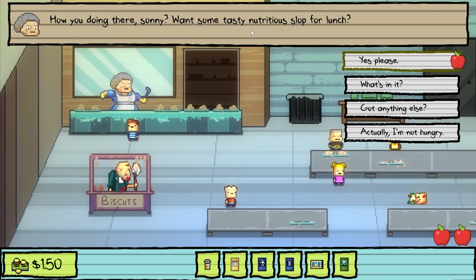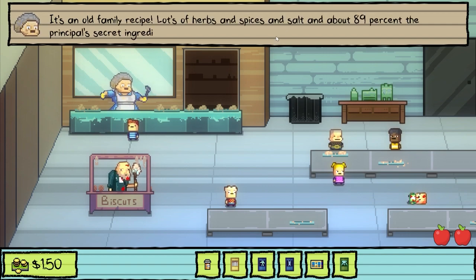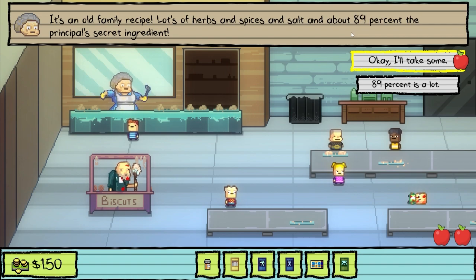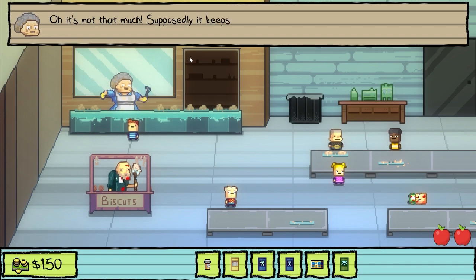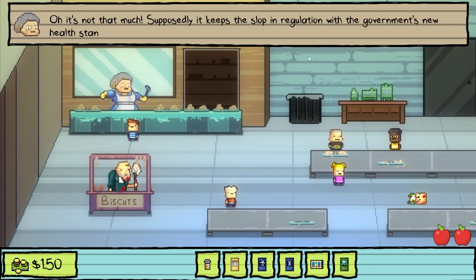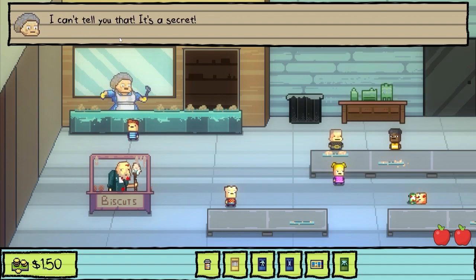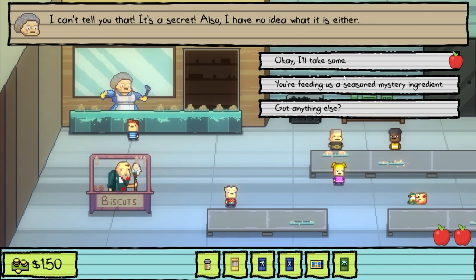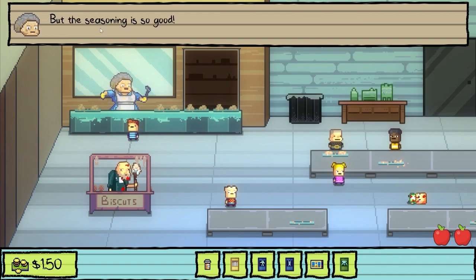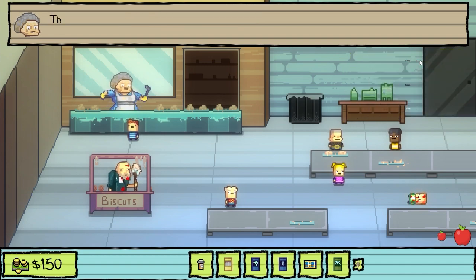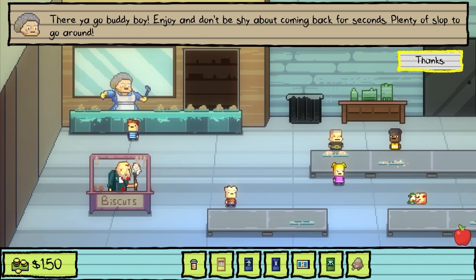How are you doing there, Sonny? Want some tasty slop? What's in it? It's an old family recipe — lots of herbs and spices and salt and about 89% of the principal's secret ingredient! 89% is a lot! Oh, it's not that much! Supposedly it keeps the slop in regulation with the government's new health standards! What's the secret ingredient? I can't tell you that — it's a secret! Also, I have no idea what it is either! They're feeding us a seasoned mystery ingredient, but the seasoning is so good — it's the best part! Take some. There you go, buddy boy! Don't be shy about coming back for seconds!